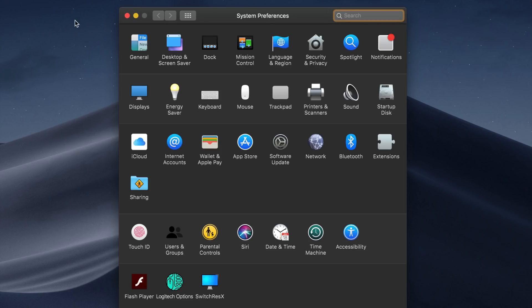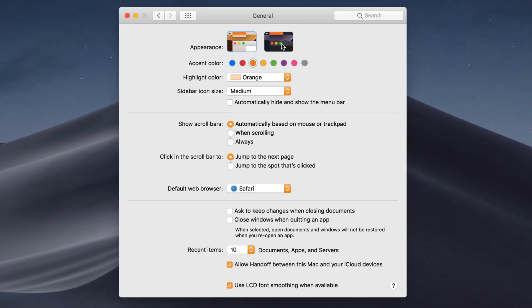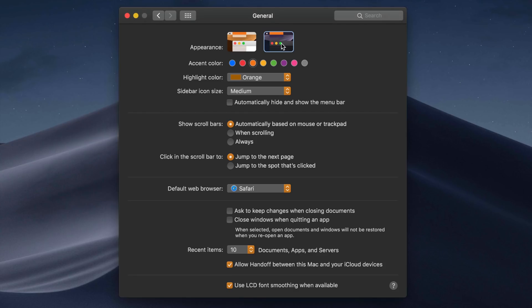If you want to turn dark mode on or off, you can do this by going into System Preferences, where you'll find it in the General tab.